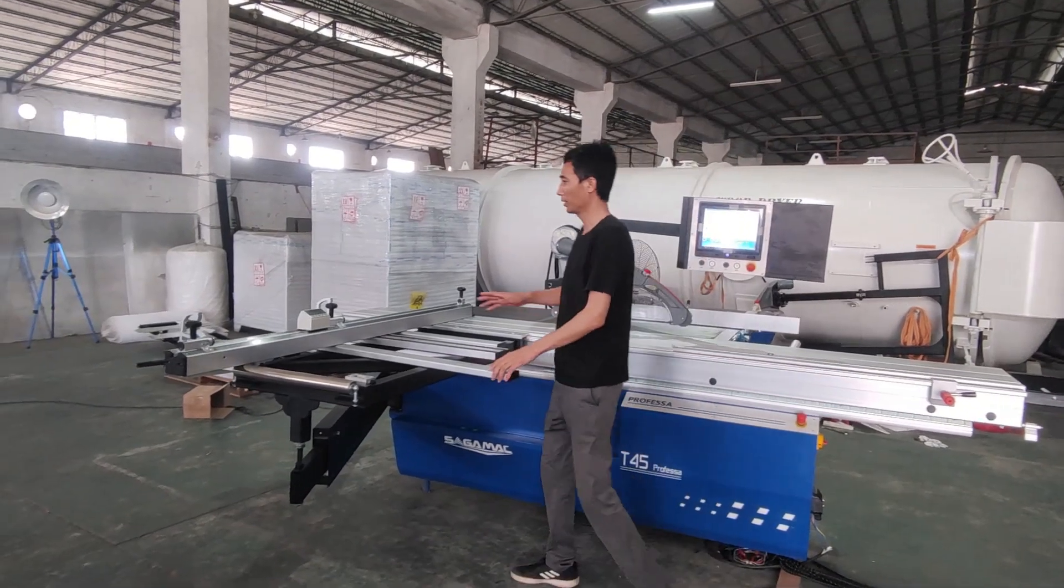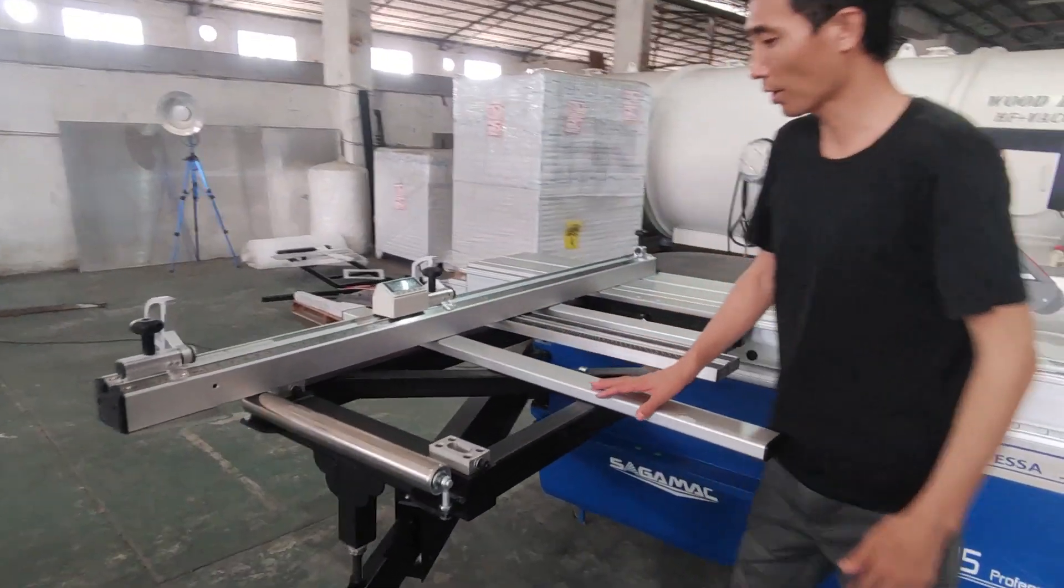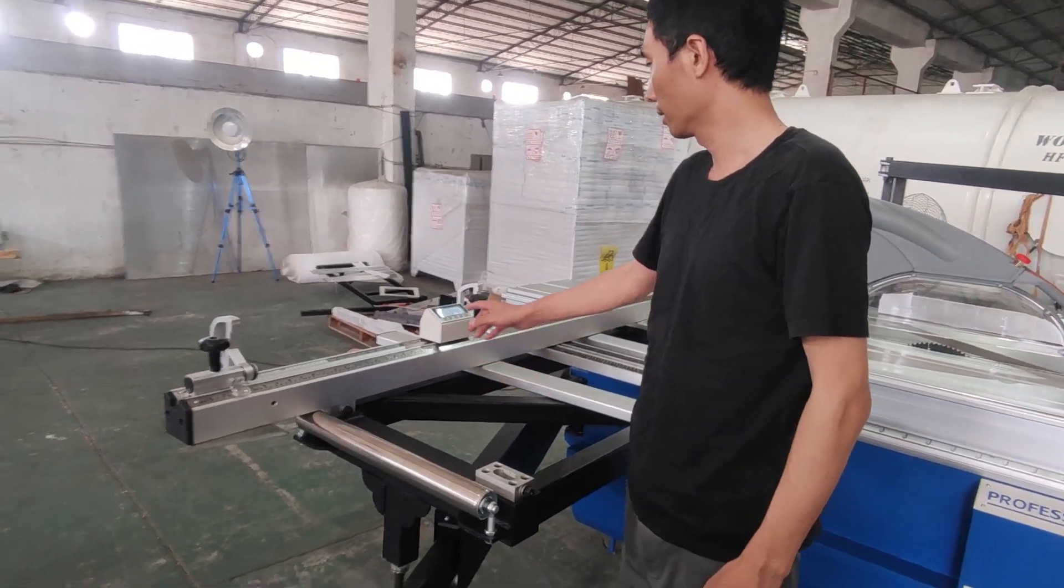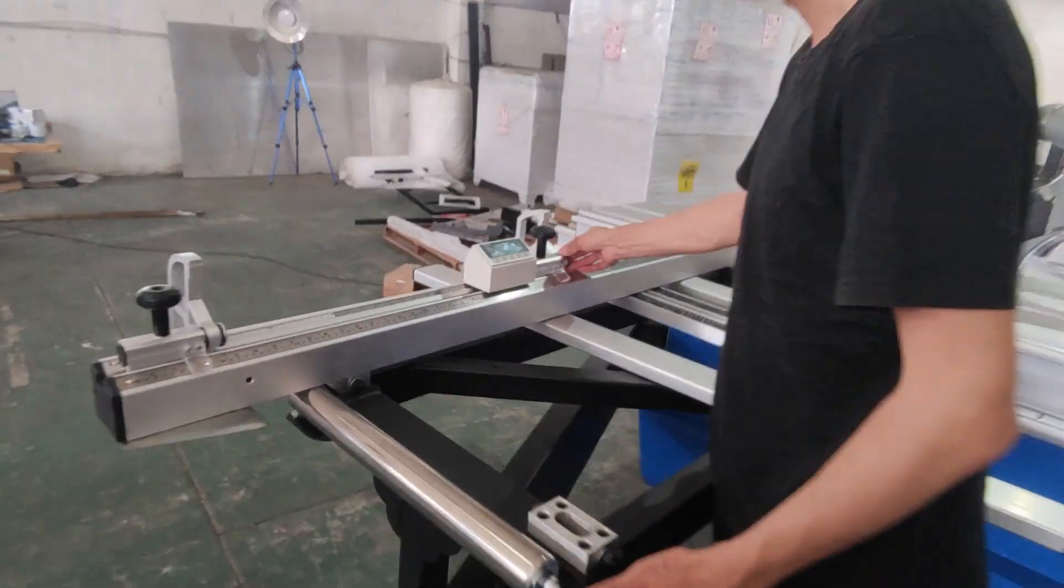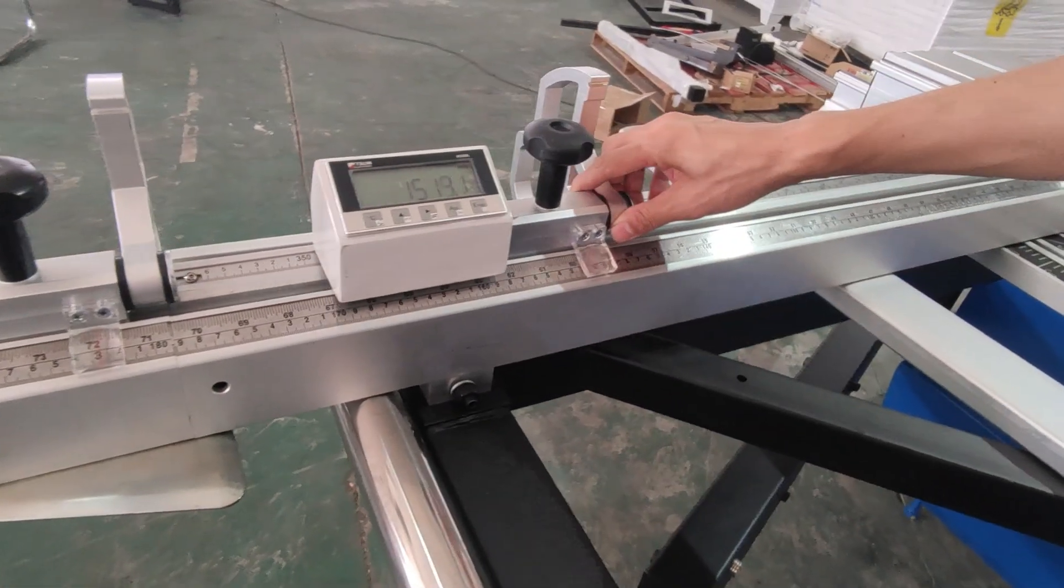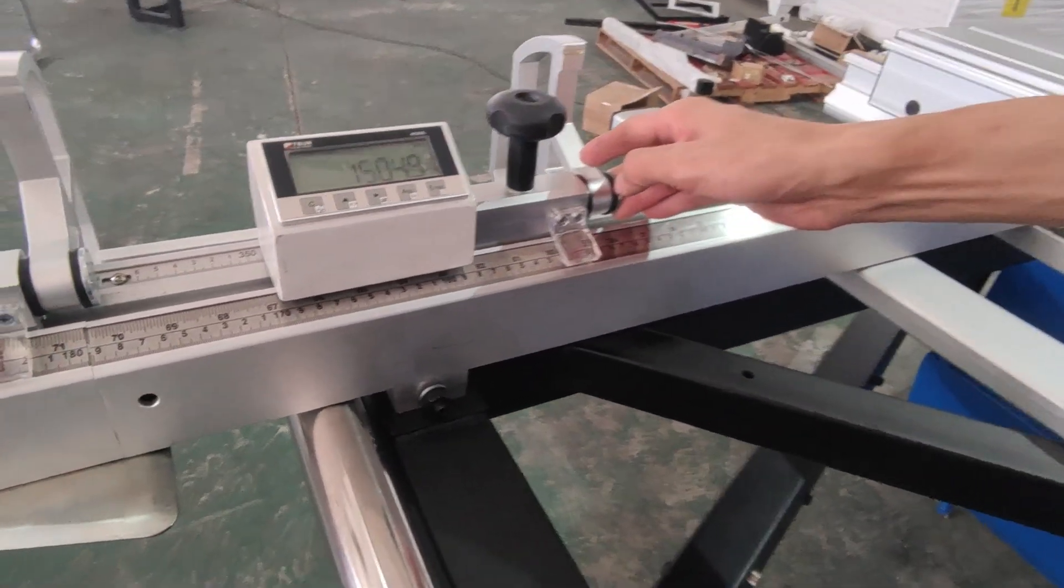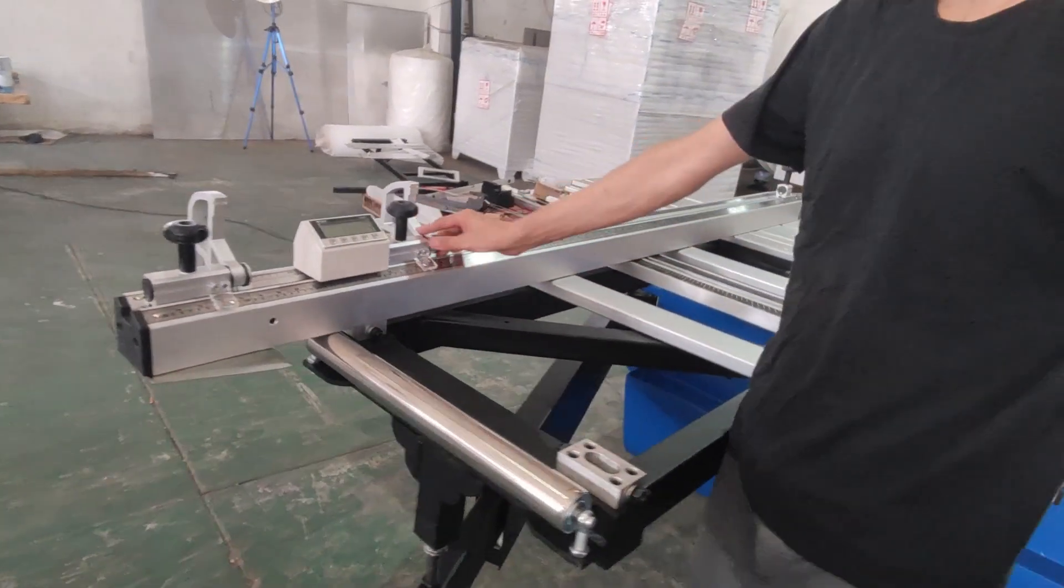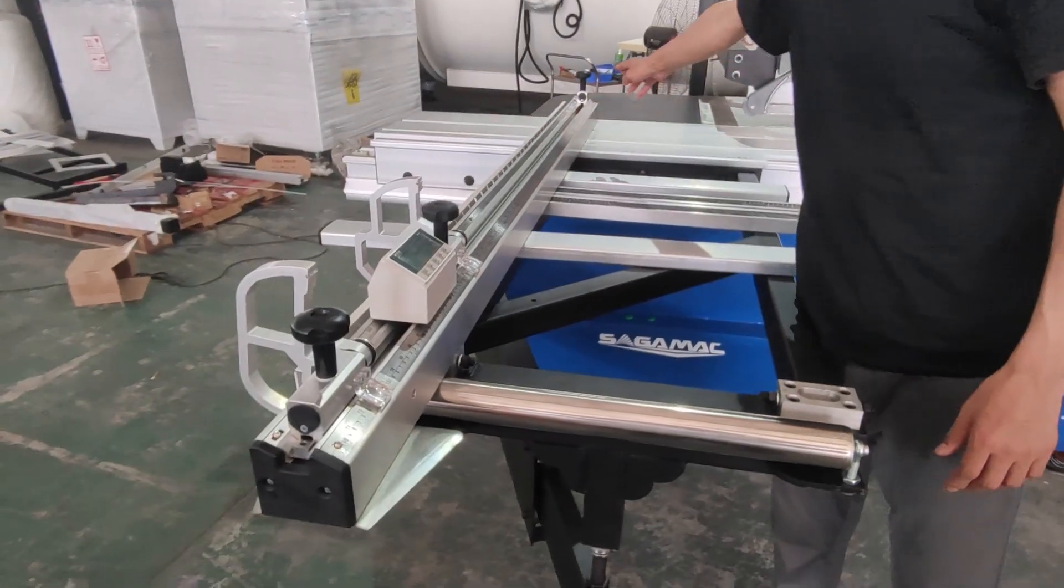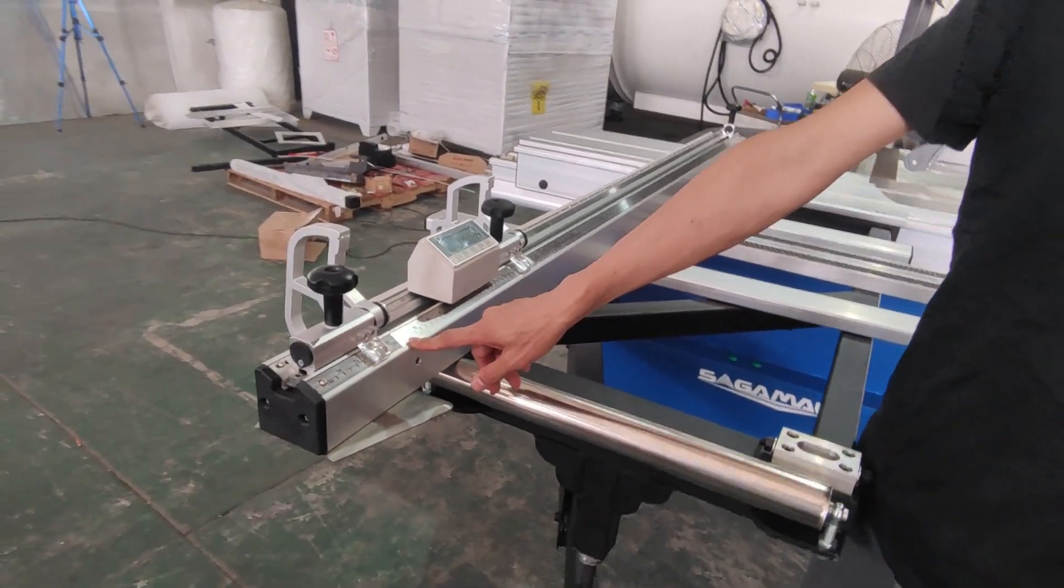And here we see the cross cutting fence. The cross cutting fence uses magnetic digital rulers. You can see these rulers, the initial one is up to 1.8 meter.